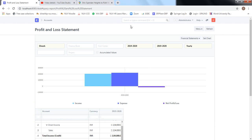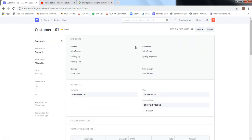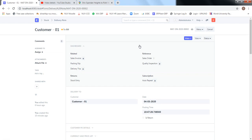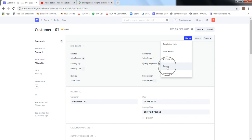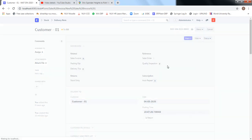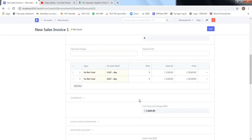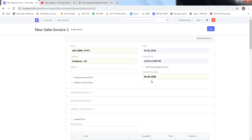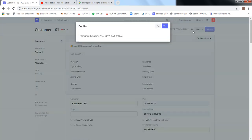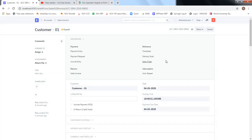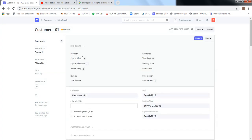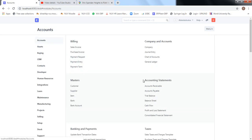Once the delivery note is given to the customer along with the material, the customer signs it and gives confirmation. Based on that confirmation, we can raise a bill or invoice to the customer. Let's convert the delivery note into a sales invoice — this is the stage where the sales will be recognized. Again, no changes are required in this form as all information is carried forward from the earlier stage. This is a very important transaction from the PnL point of view because sales has now been recognized.